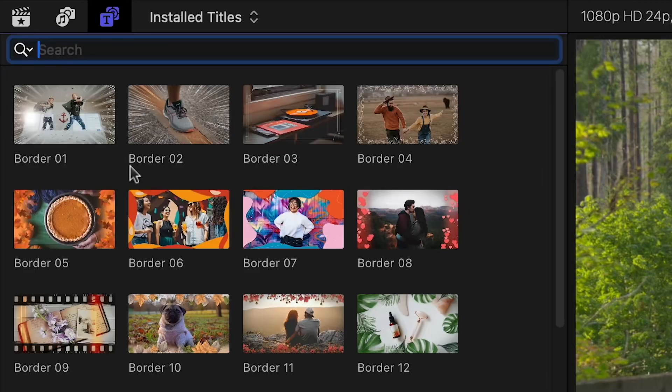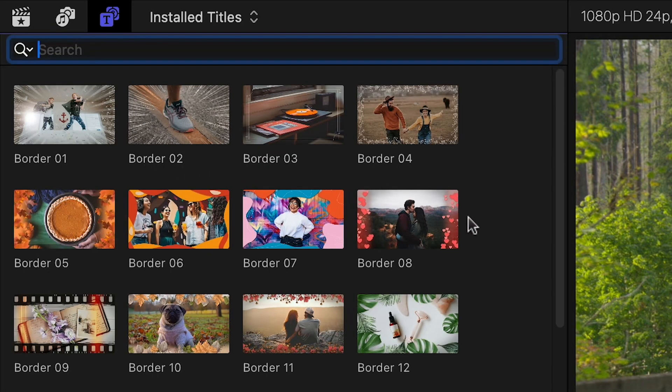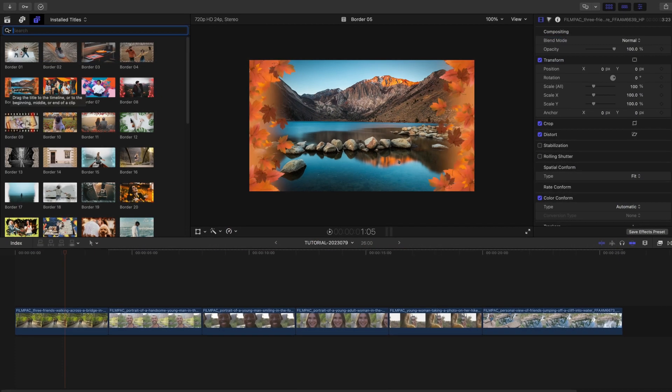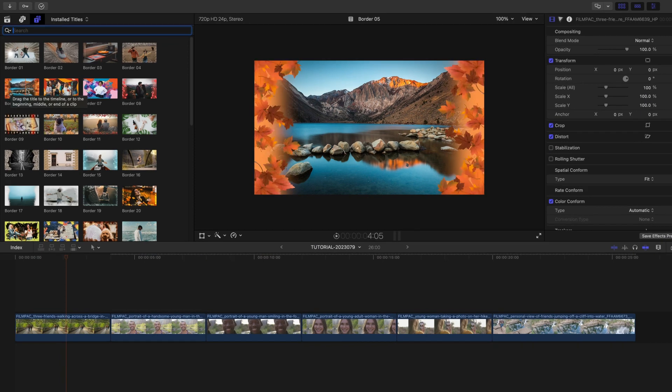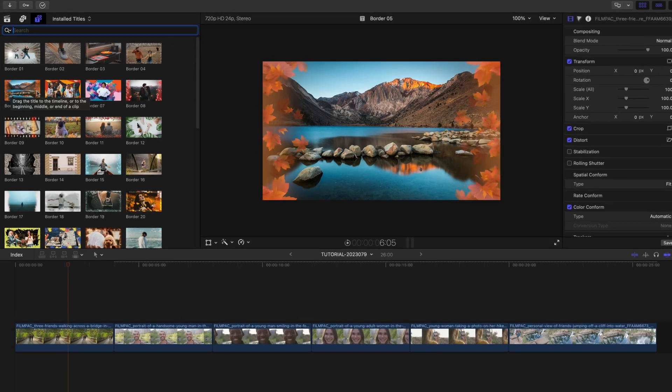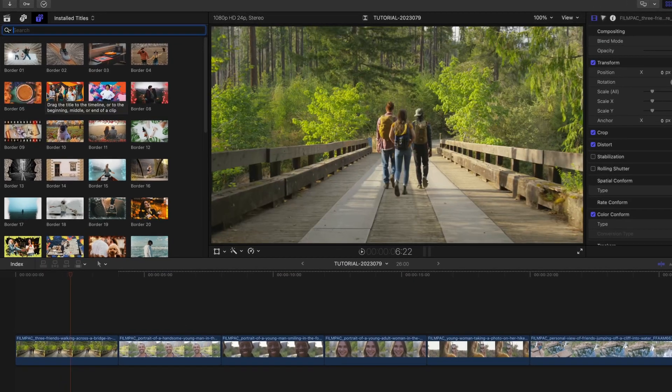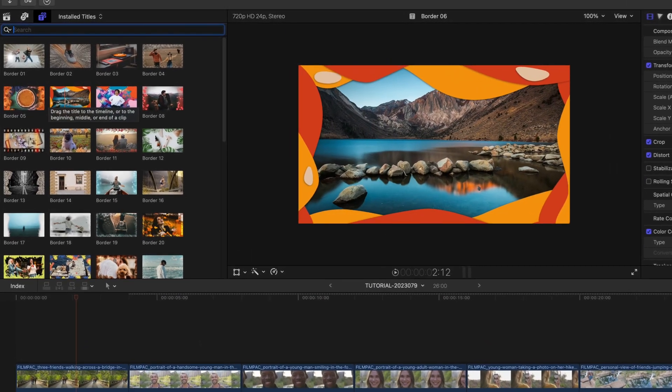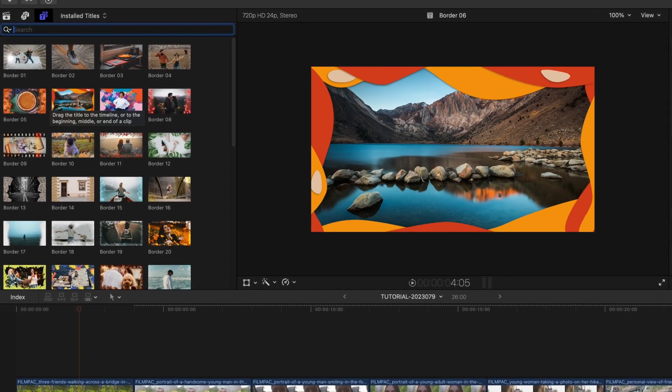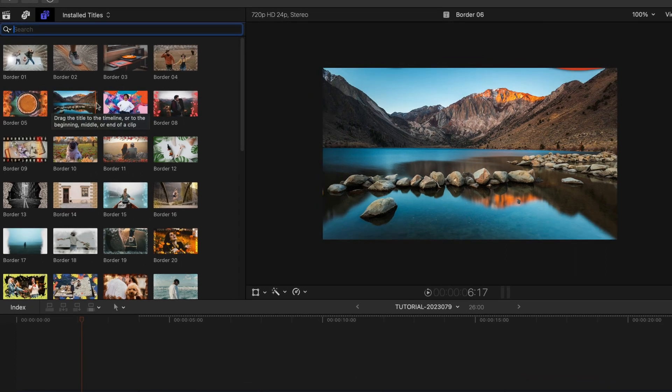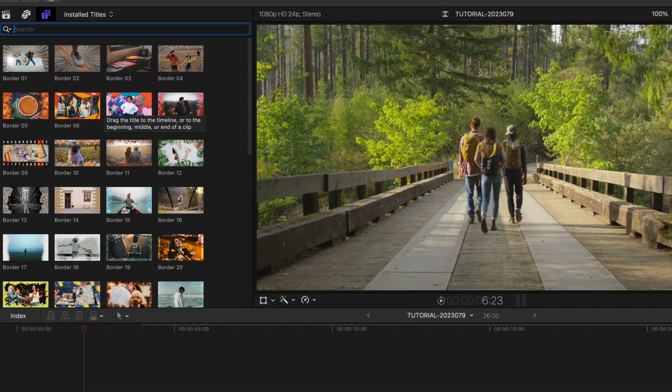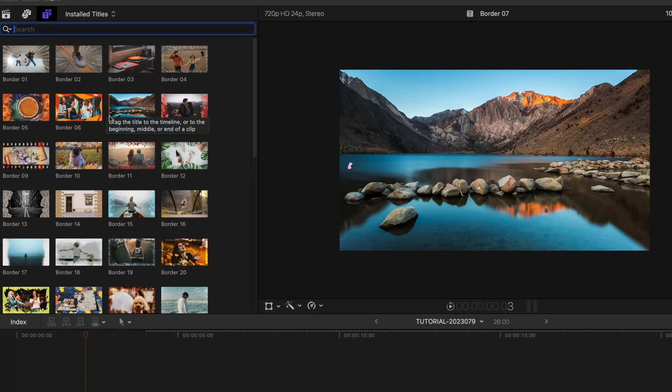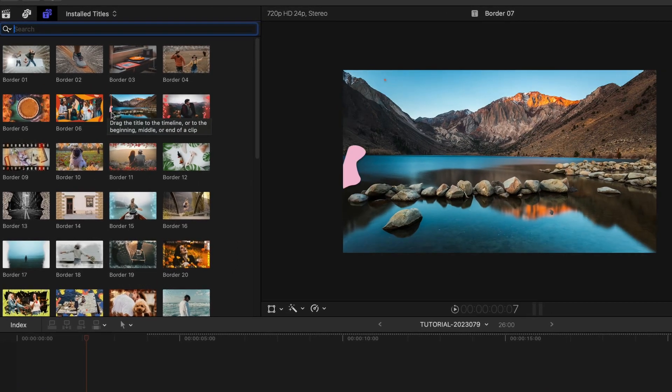The thumbnails give you a hint at the design and scrubbing over the thumbnails will load up a preview in the viewer. To see everything included in Creative Borders, check out the content preview video. I'll put a link in the description.